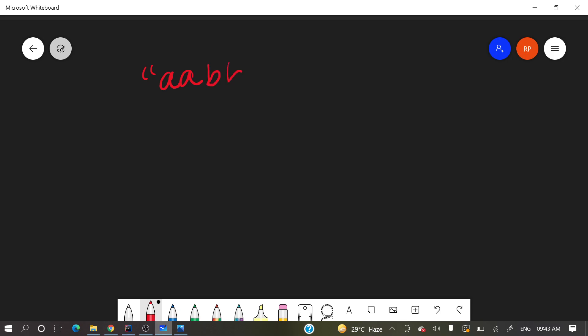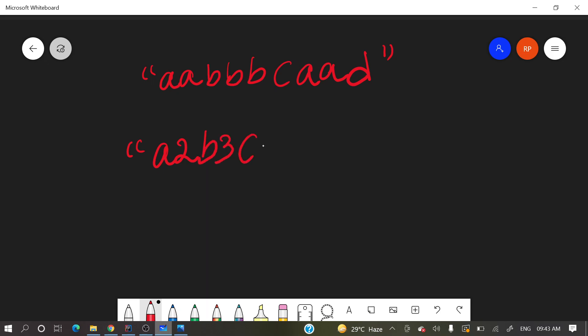So what exactly is run length encoding and what do we need to perform? Suppose you have a string: A, A, B, B, B, C, A, A, D. You need to write the output like this: A how many times? 2 times. B how many times? 3 times. C how many times? 1 time. A again 2 times. D again 1 time. This is known as run length encoding, and most popularly in Goldman Sachs interview or Coderpad round you will get this question.